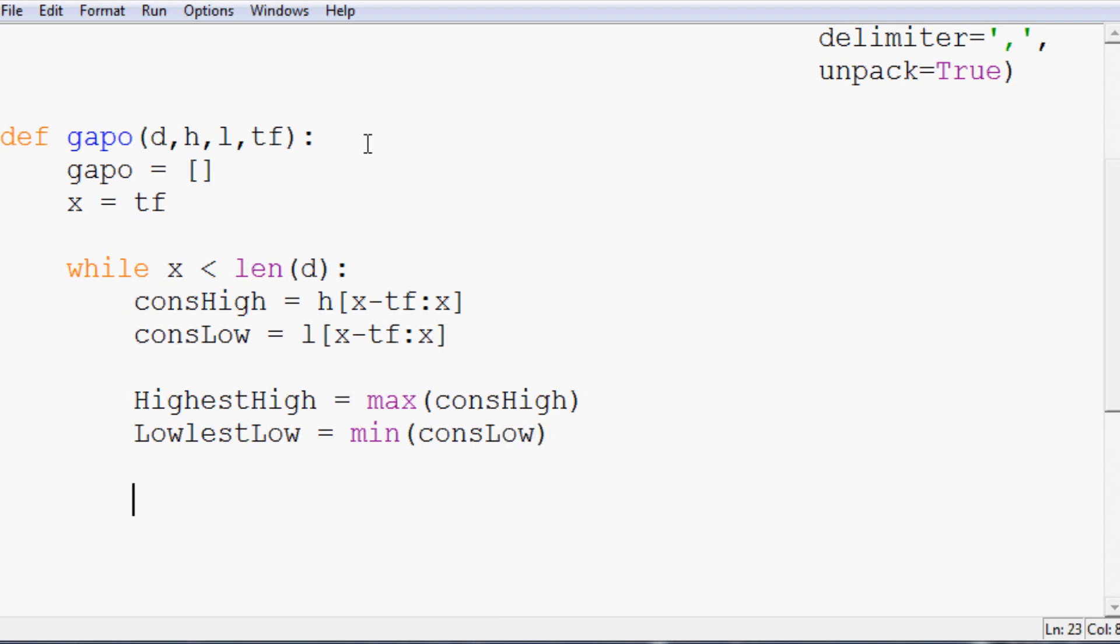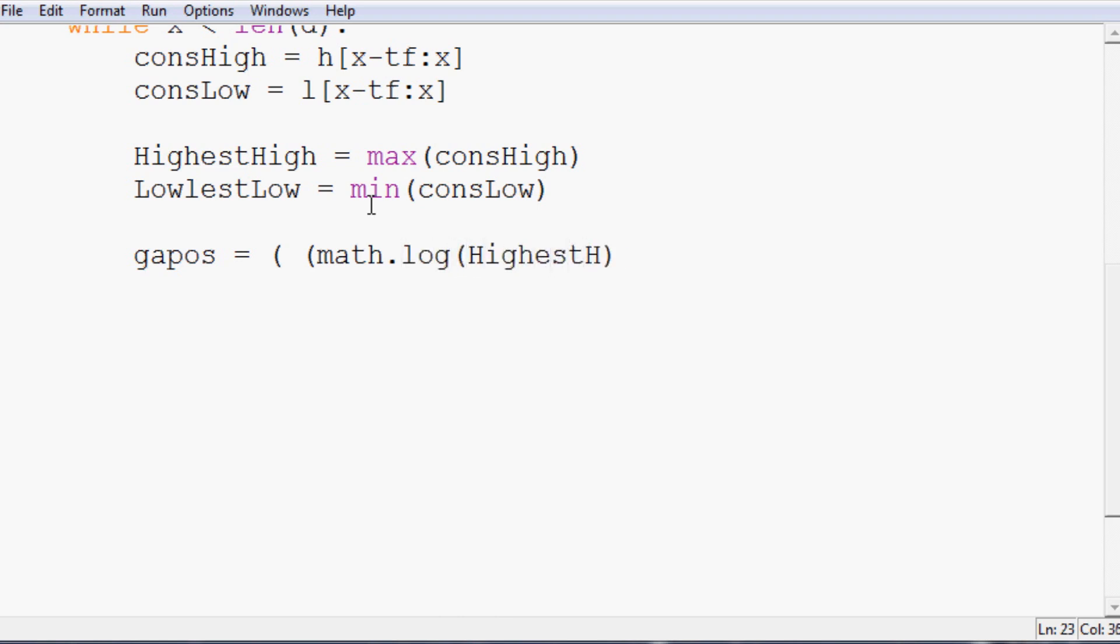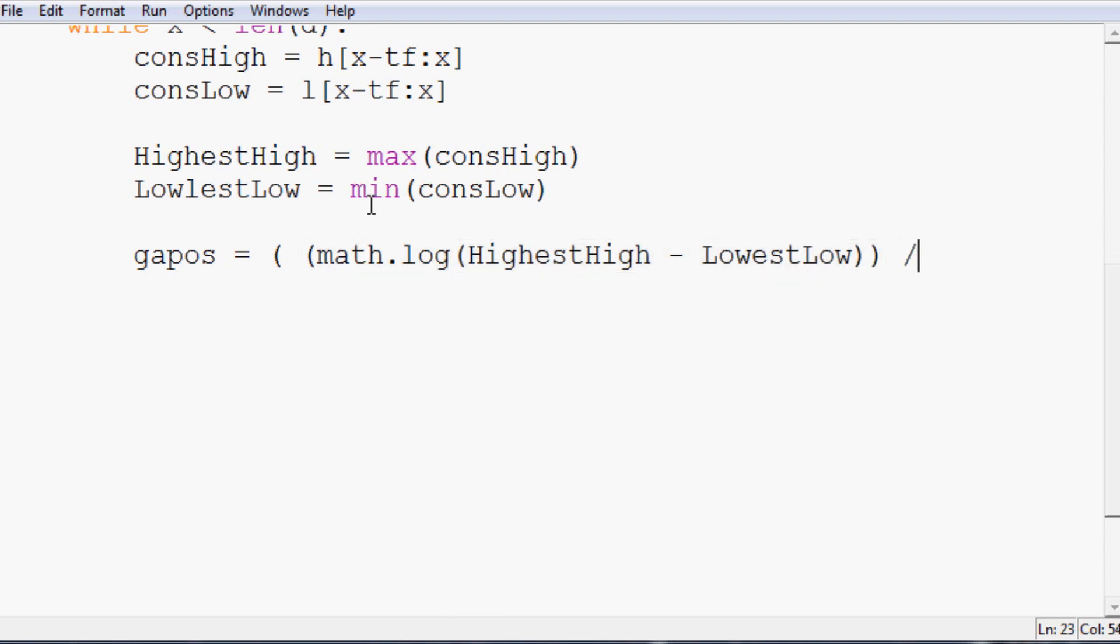And then we'll do the same thing with lowestLow only we want to return the minimum of the considerationLow list. Once we have those values, next we can say gapos equals and then we want math.log and we want the logarithm of the highestHigh minus the lowestLow.